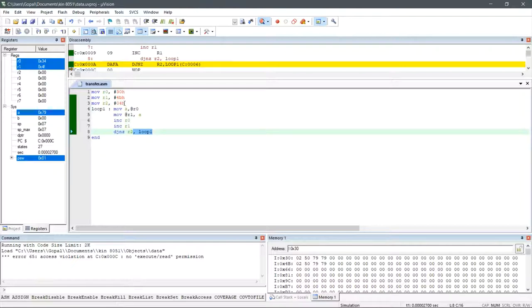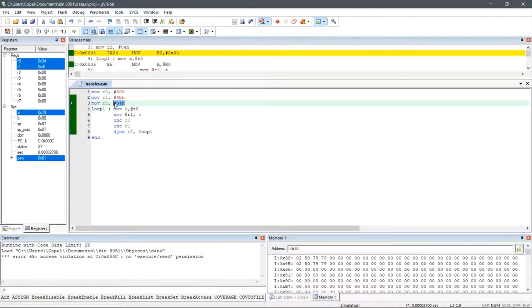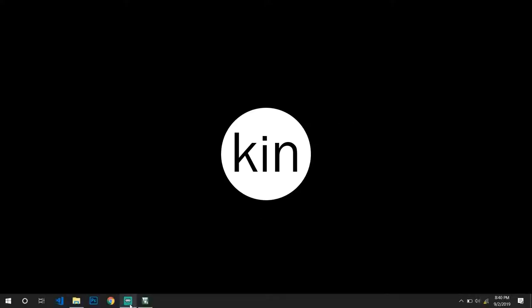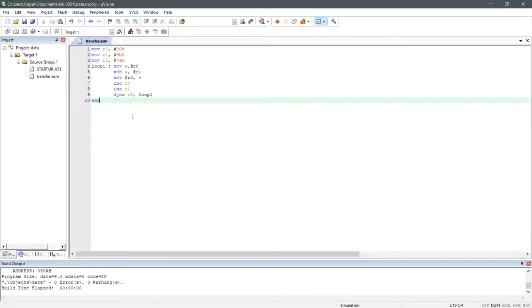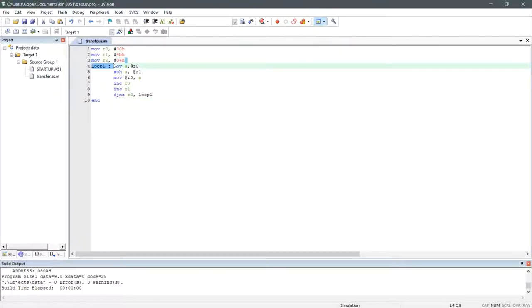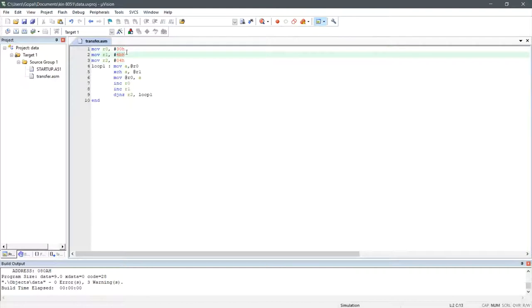R2 means the number of bytes which we are going to transfer from memory location R0 to R1 without overlapping. Now let us consider the code which is used to exchange data between two memory locations. It is used to exchange 4 bytes of data from memory location 30H to memory location 4BH.